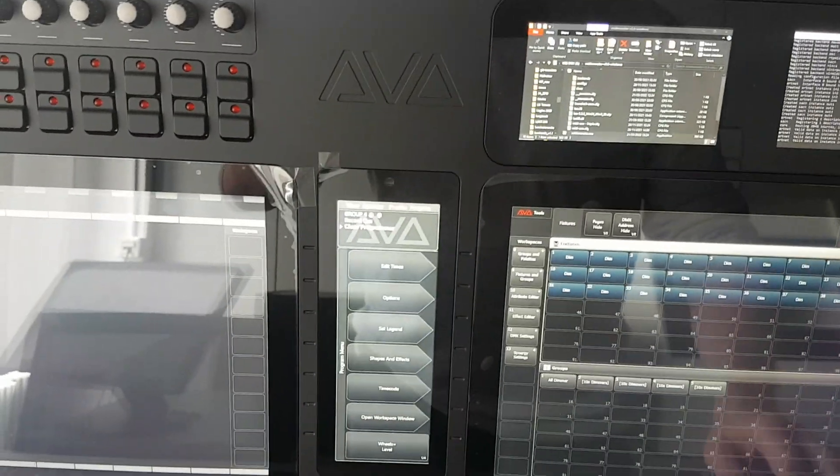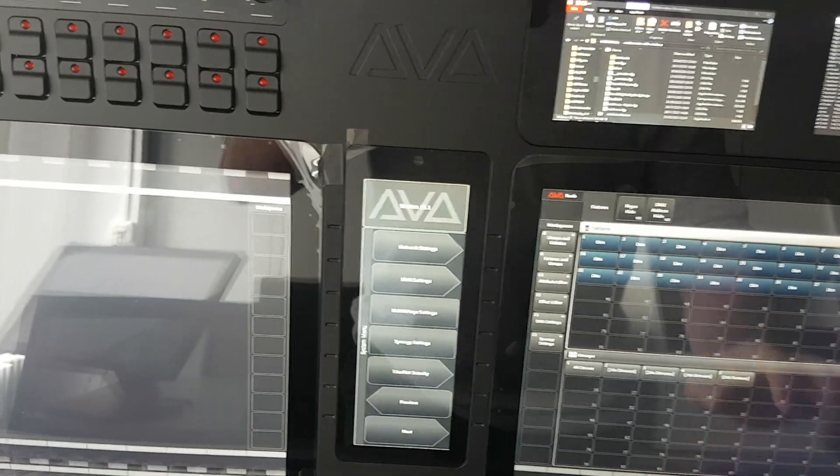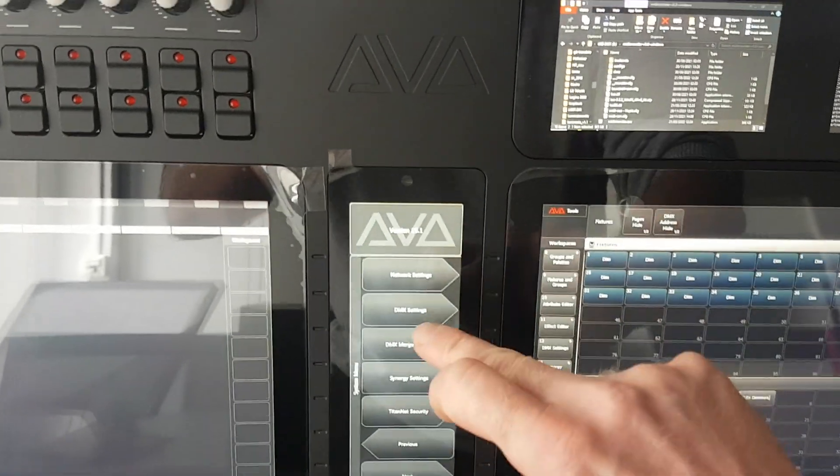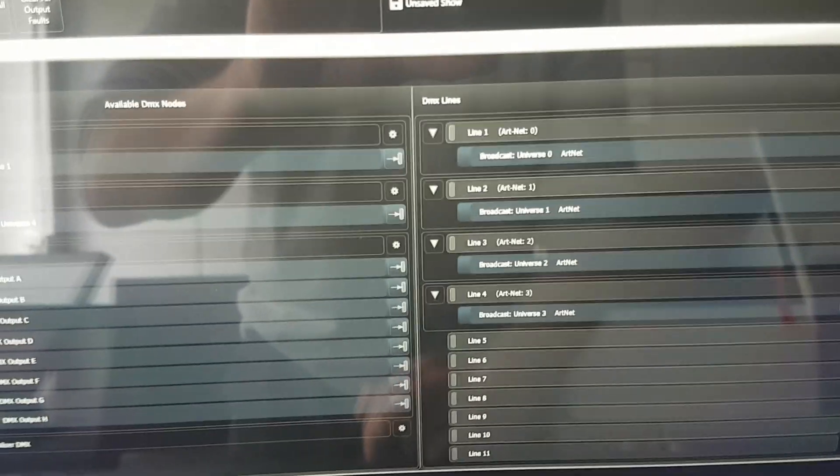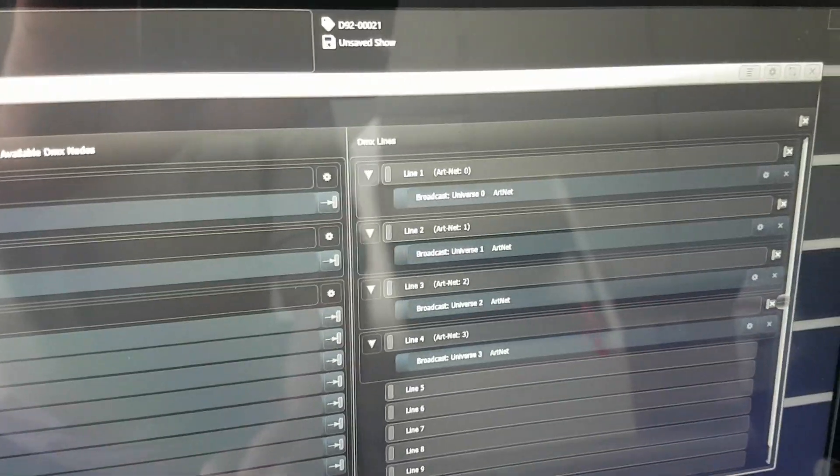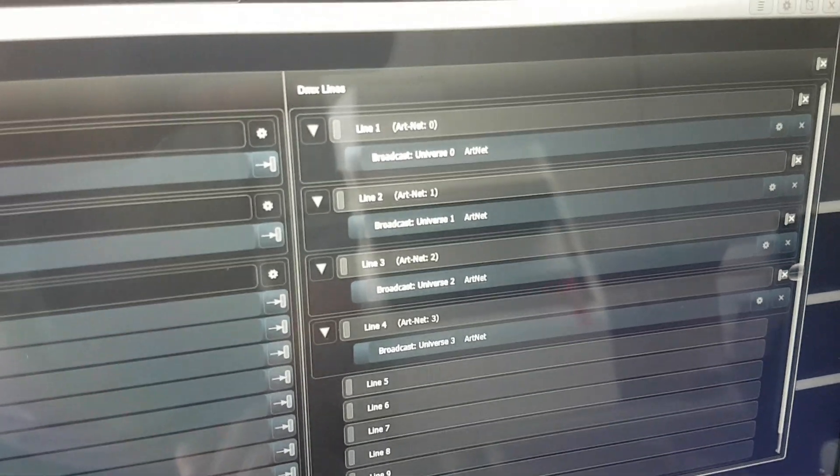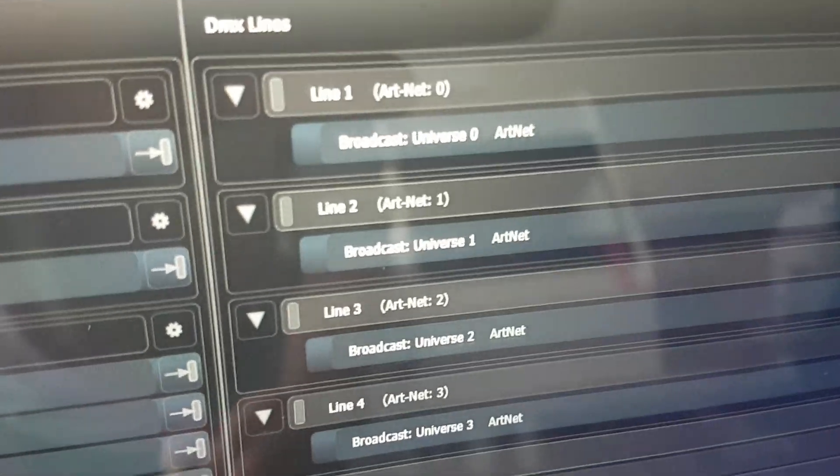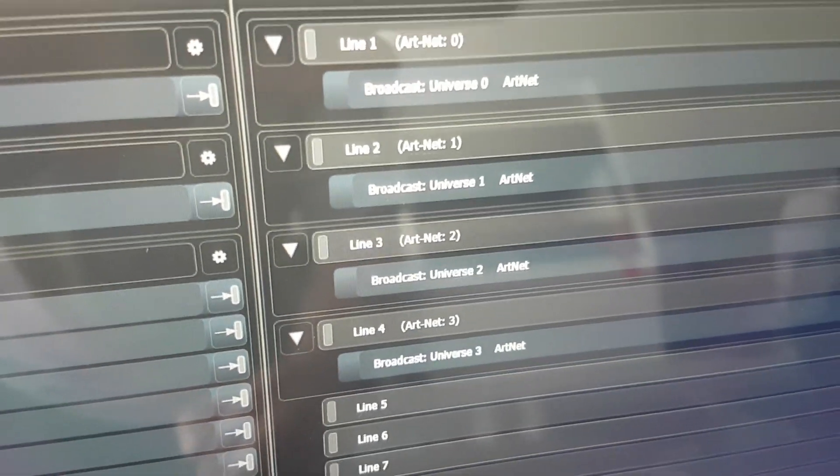We go into system here which is Evo. Go to DMX settings and here you see that I only patched some ARTNET lines there, broadcast Universe 0 through 3.